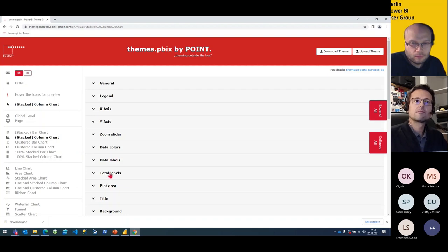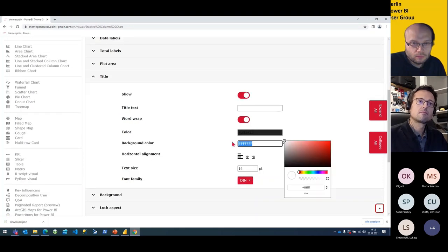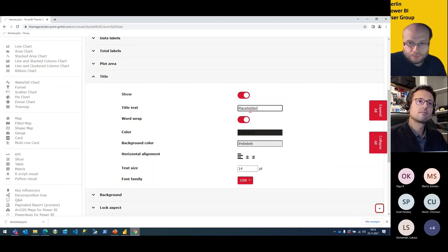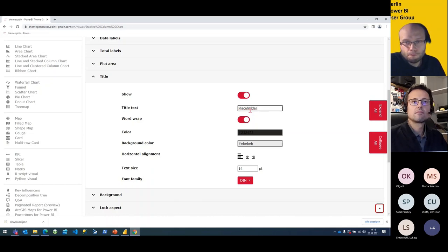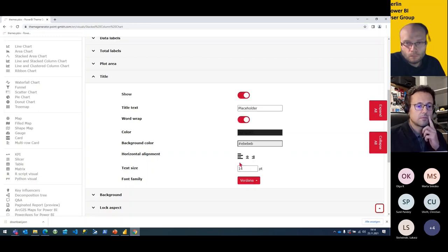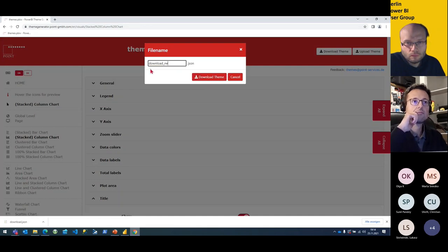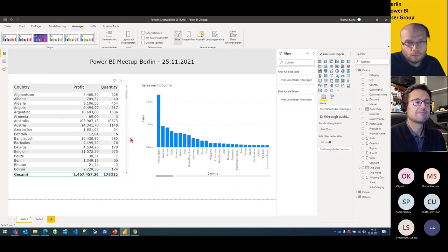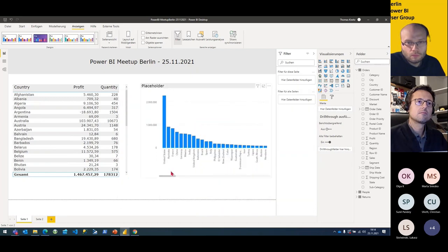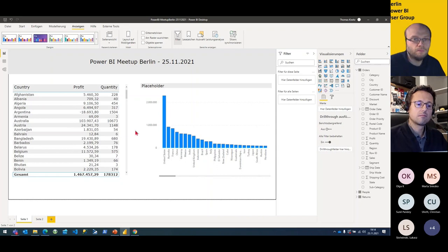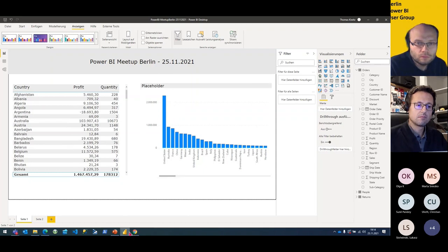Now I go to the column chart and change the title settings — I set the background color to gray and give it a placeholder text for the title so the report creator knows to add a title there. I also change the font family to Verdana and leave the font size at 40. Then I download my new theme, give it a new name, and import it back to Power BI. As you can see, my column chart now gets the new settings I defined in the theme generator.